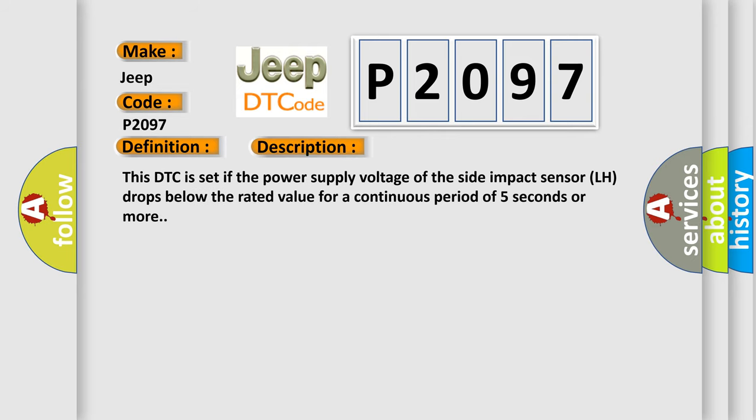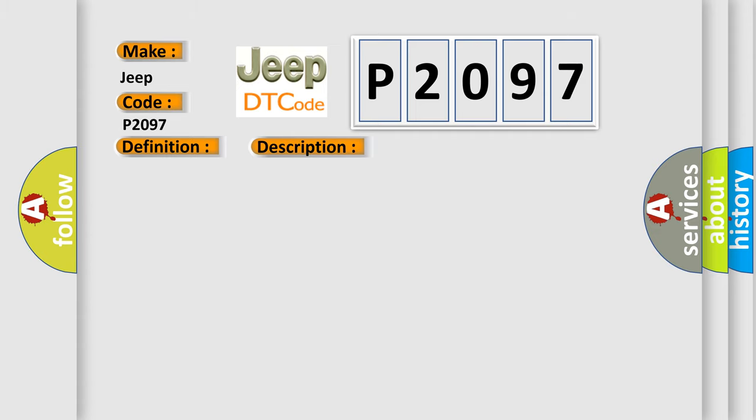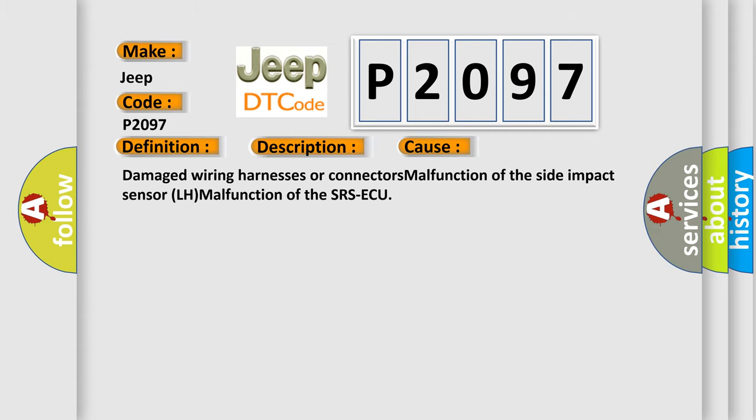This DTC is set if the power supply voltage of the side impact sensor LH drops below the rated value for a continuous period of 5 seconds or more. This diagnostic error occurs most often in these cases: Damaged wiring harnesses or connectors, malfunction of the side impact sensor LH, malfunction of the SRS ECU.